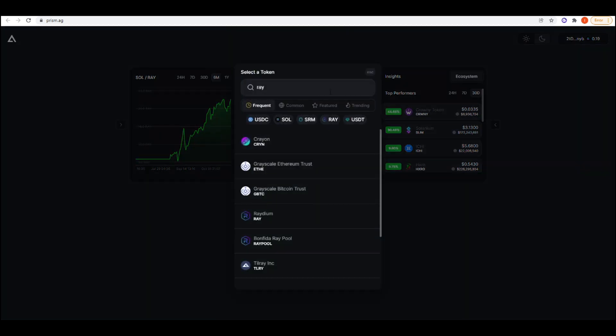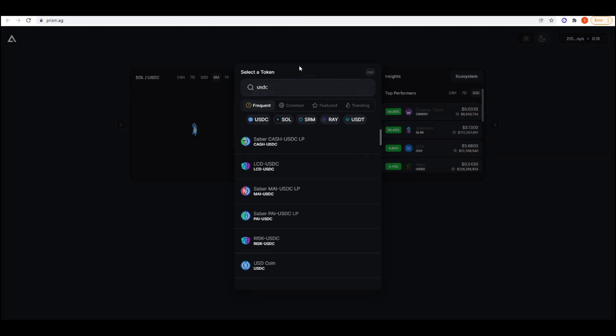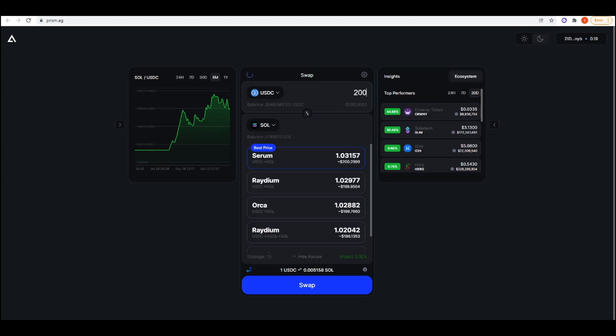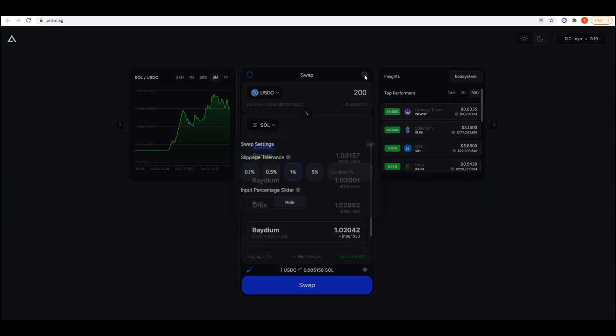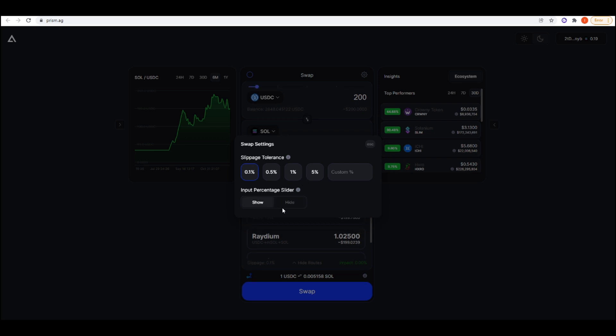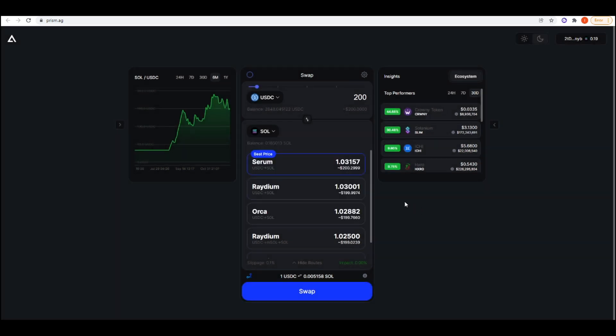Let's just do a swap to show you guys how it's done. Let's do USDC Sol. If I just do $200, then you can adjust the slippage in the settings. I'm going to put it at 0.1% slippage, and that should be enough because this is a very liquid pair. Then you can have this input percentage slider here as well. If I turn that on,